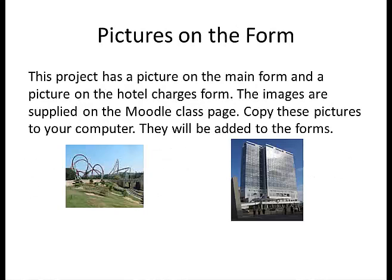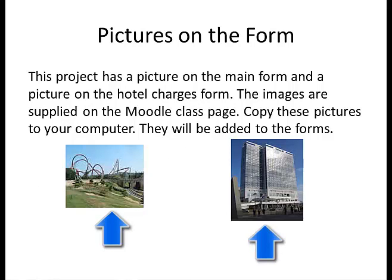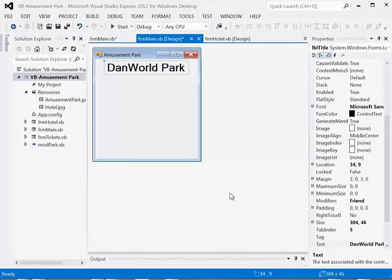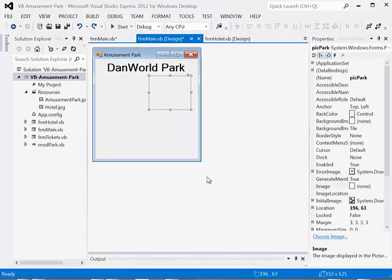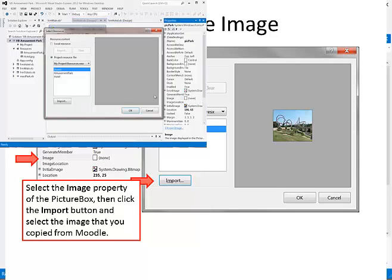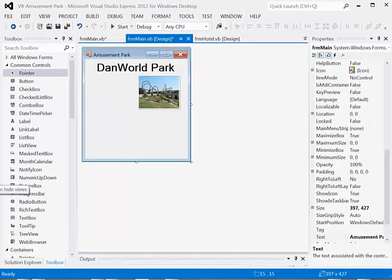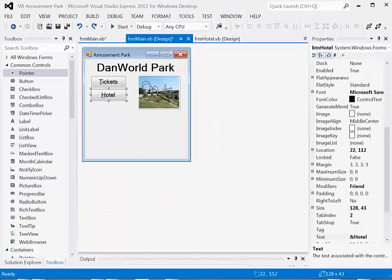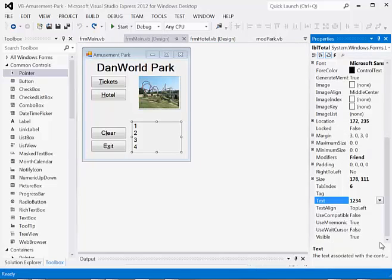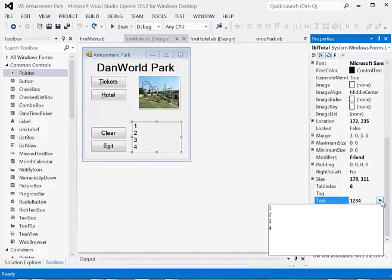This project has a picture on the main form and a picture on the hotel charges form. The images are supplied on the Moodle class page — copy these pictures to your computer and they'll be added to the forms. Start off by creating the main form and adding a label at the top for the title and adding a picture box. You can name your amusement park anything you wish. Select the image property of the picture box, click the import button, and select the image that you copied from Moodle. Add buttons and a label for output. I'm using a multi-line label with four lines for outputting the subtotals, tax, and total. If you wish, you can use a list box instead.